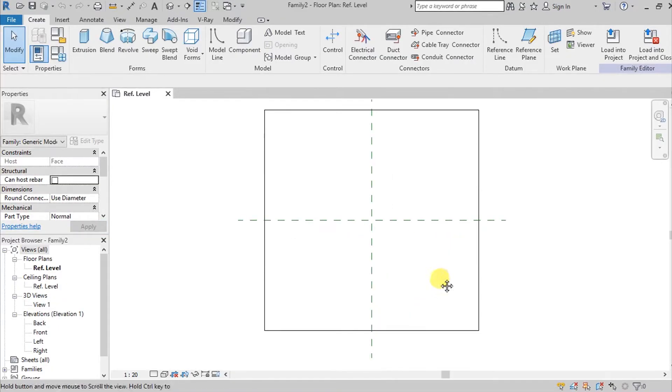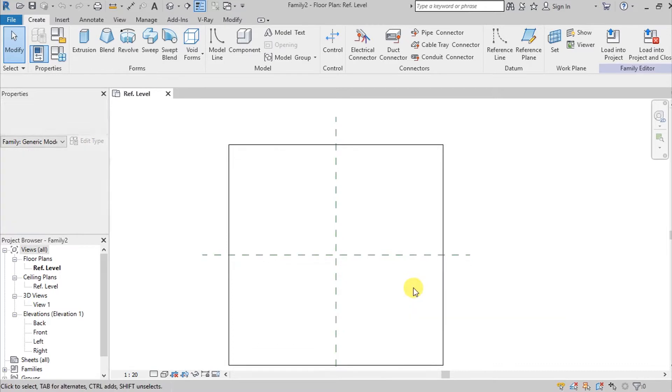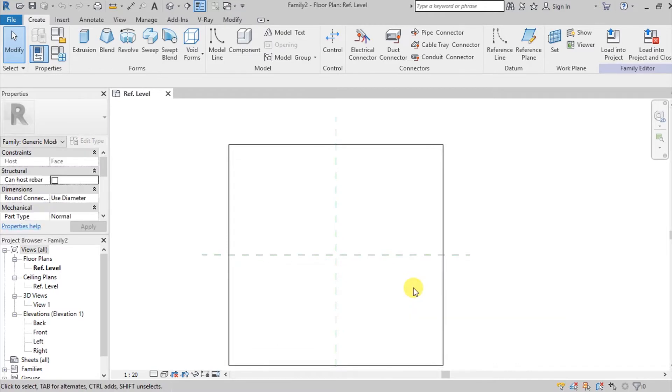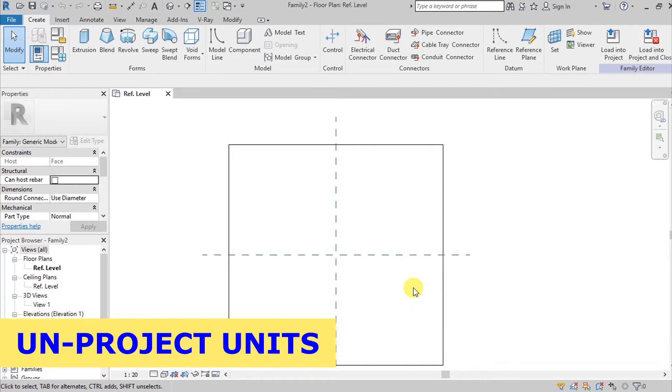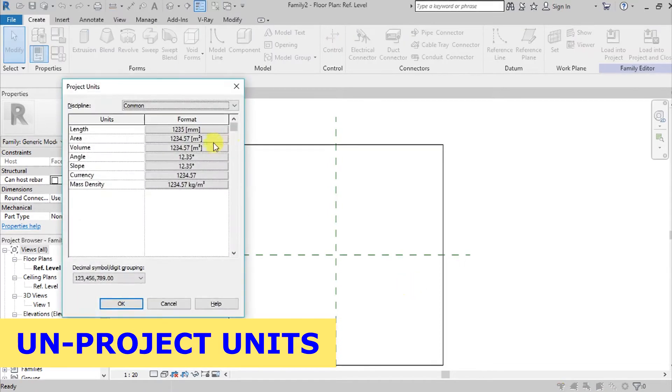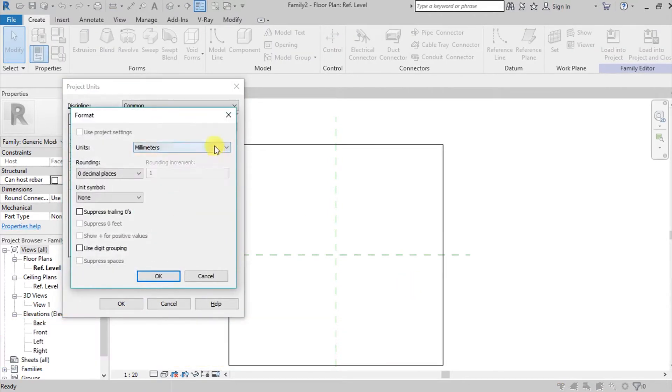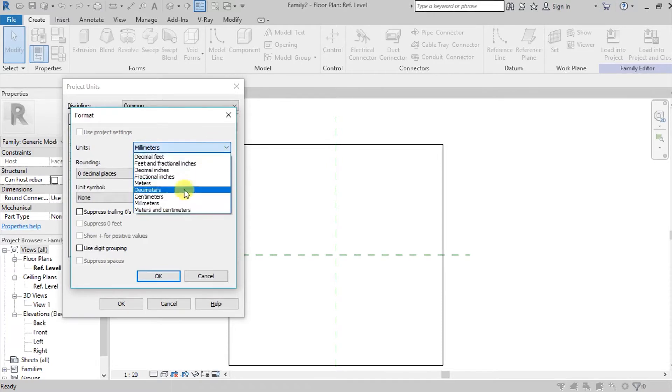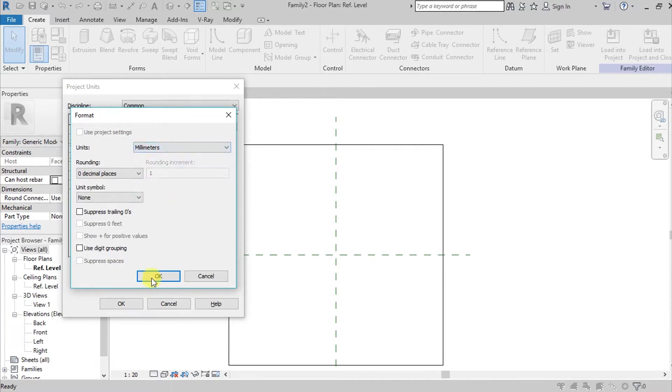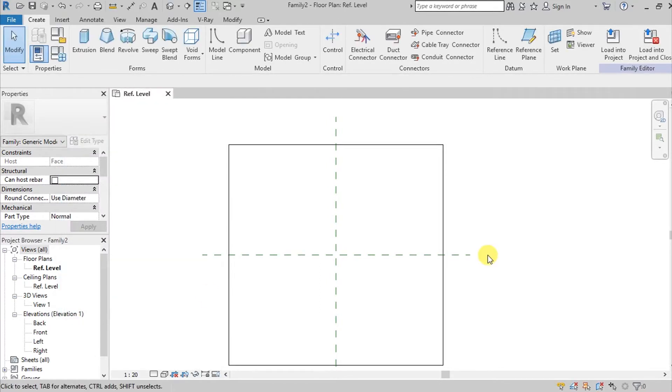We are now here inside Revit. Before I start, I want to set my project units. For this project I'm using millimeters, but it's up to you where you're most comfortable. I'm going here on millimeters then hit okay.